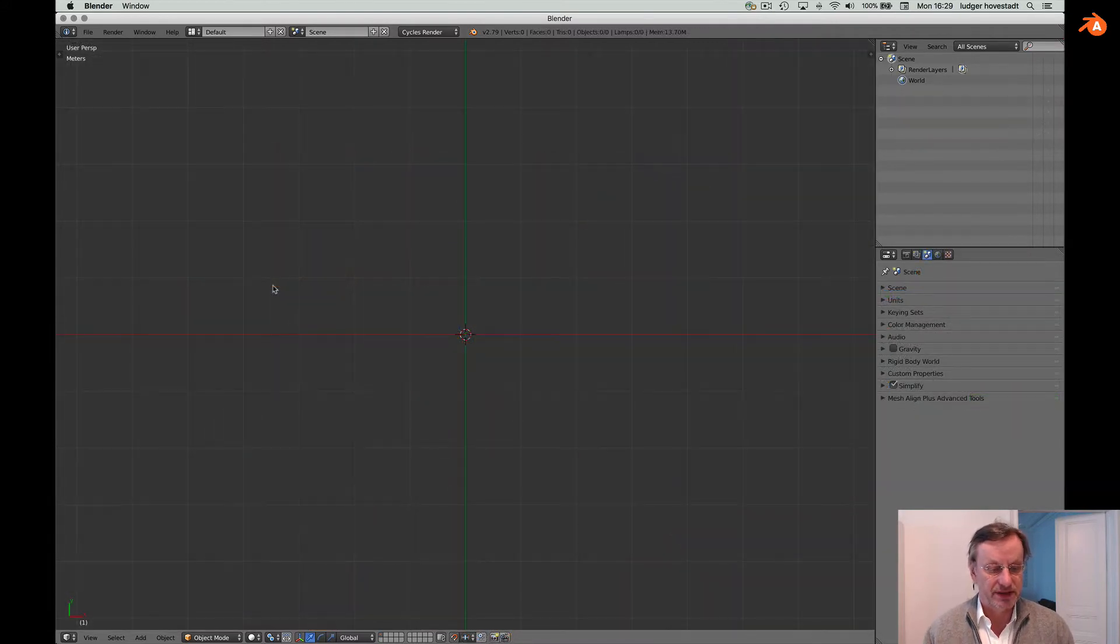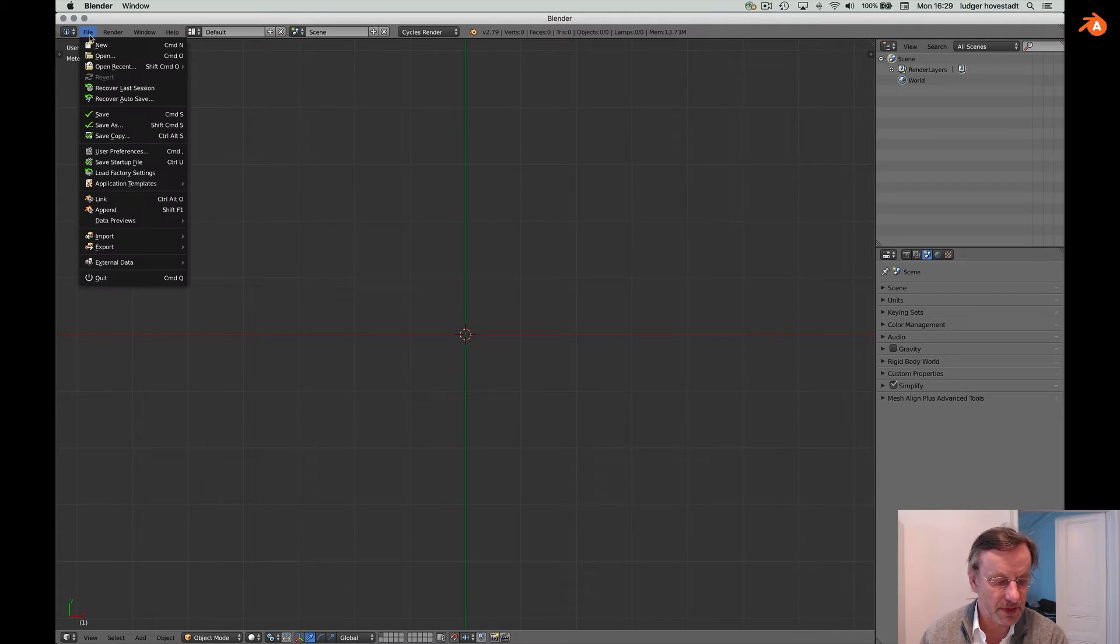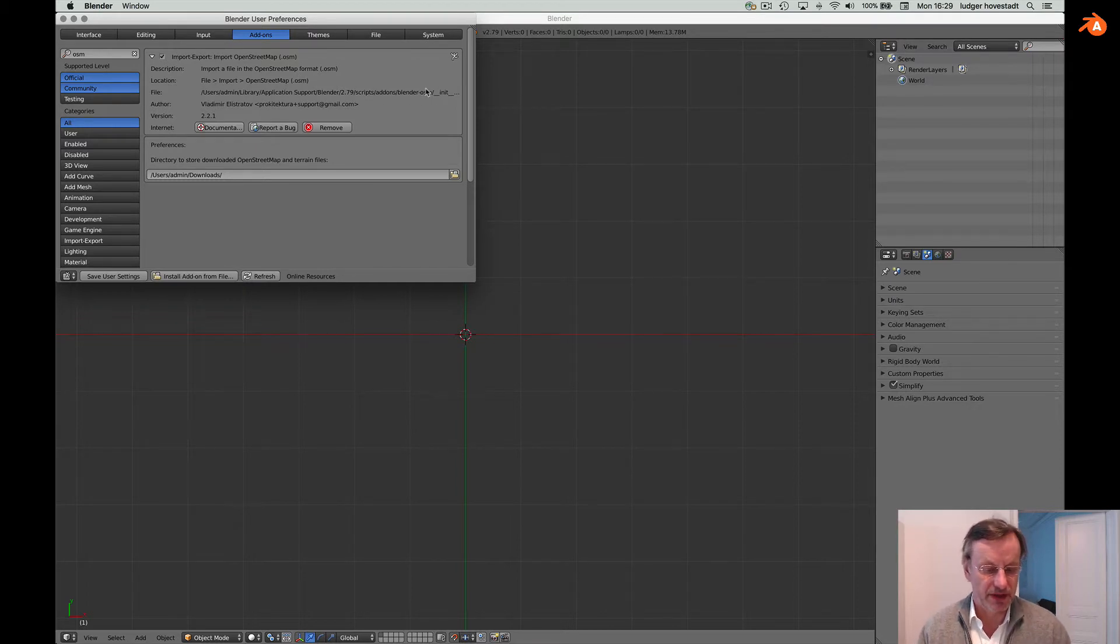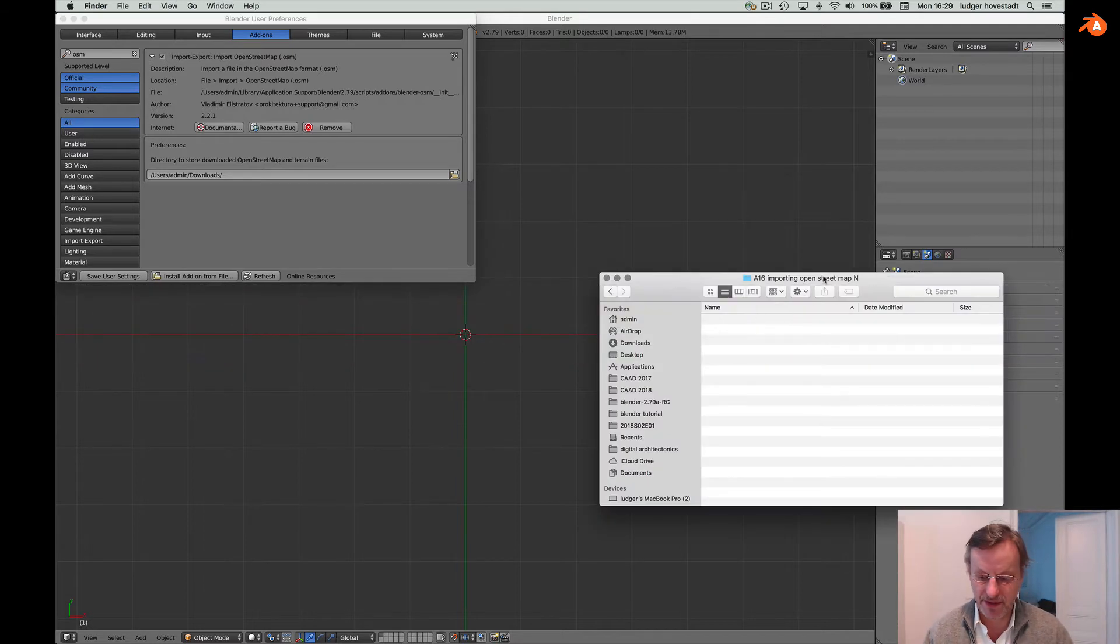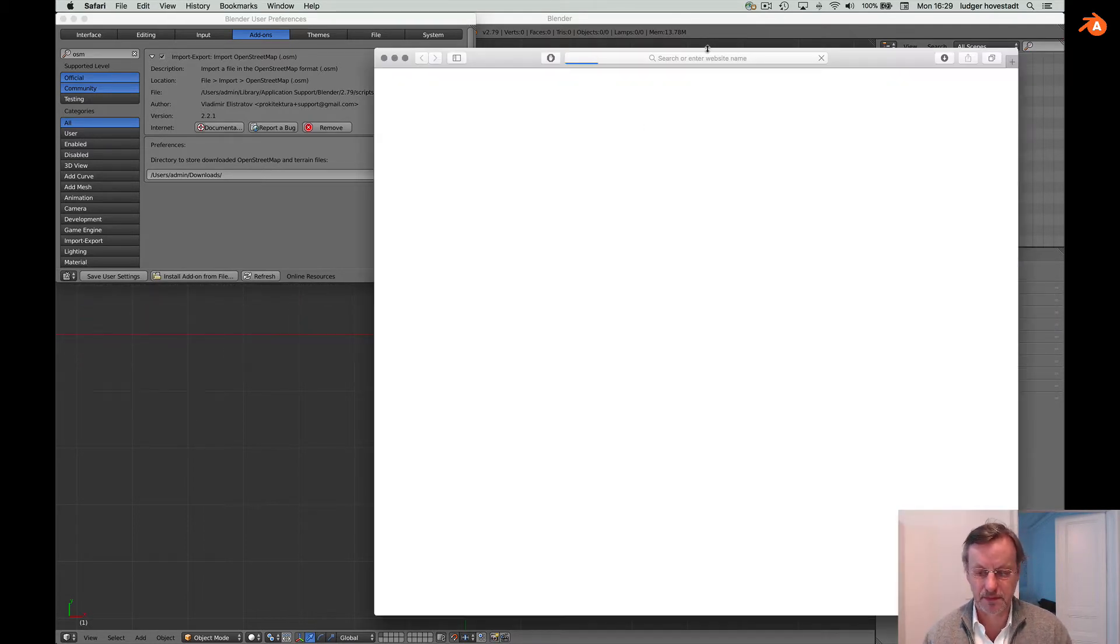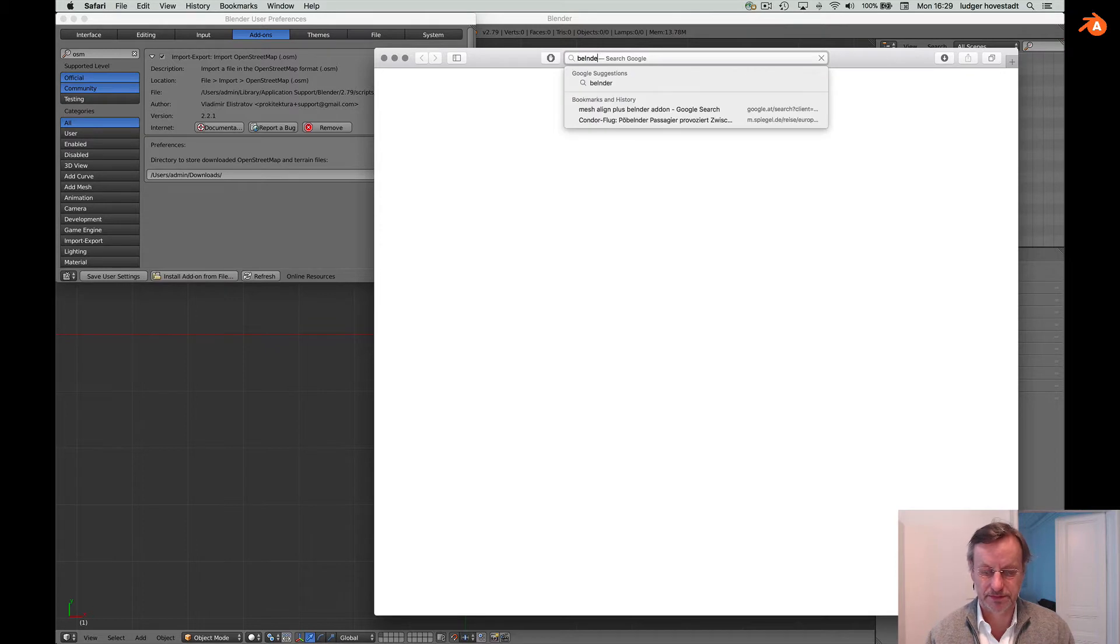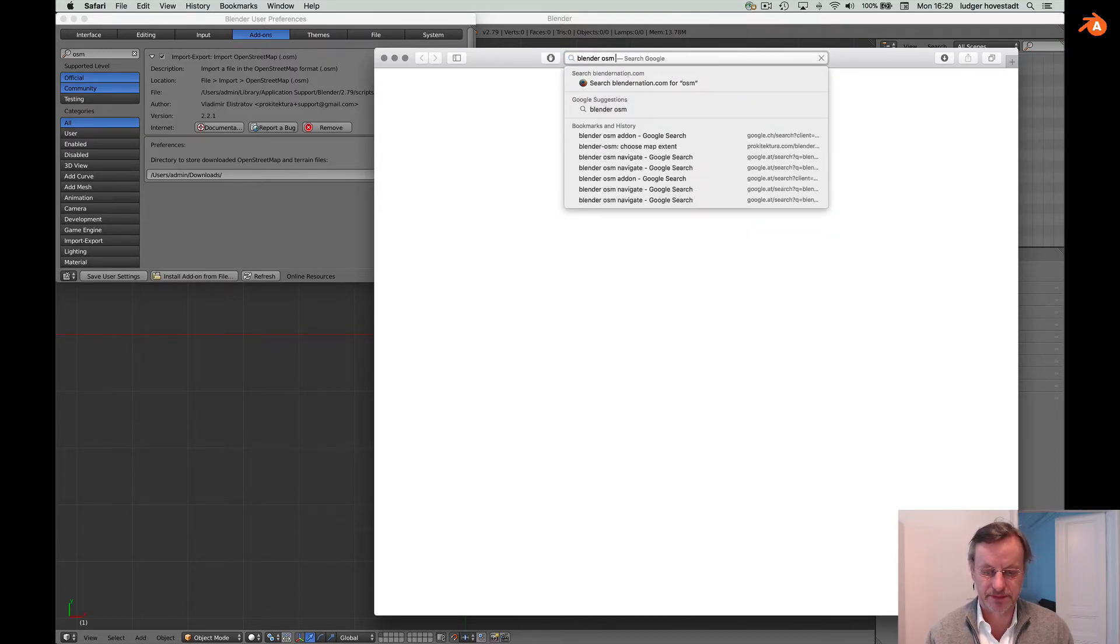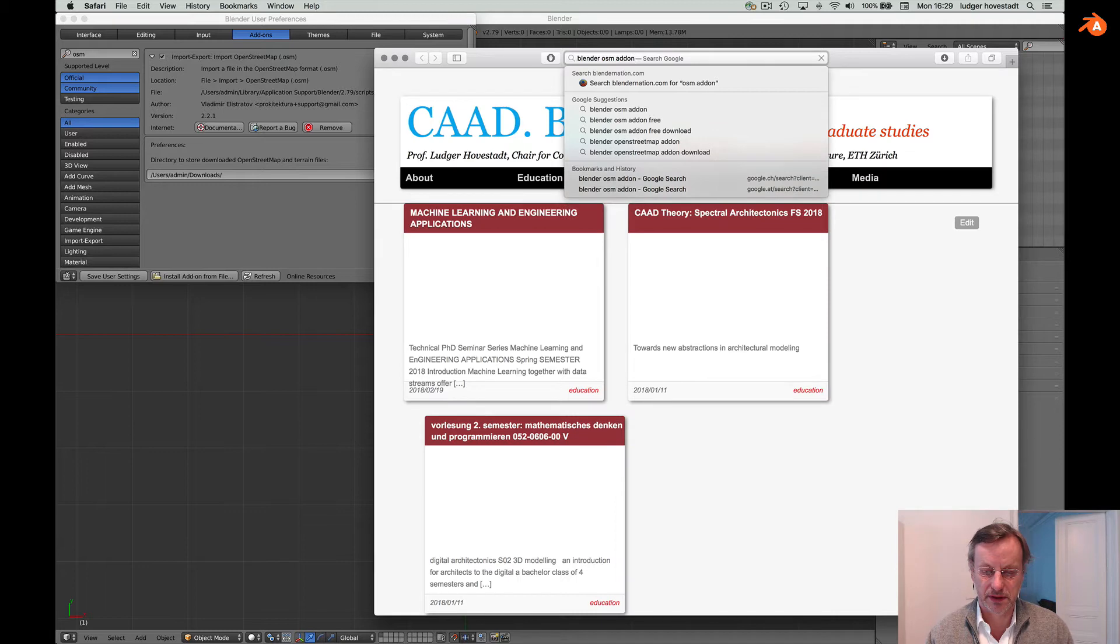So I suggest to install, there's an add-on and it's called Blender OSM. You can find it as Blender OSM add-on.